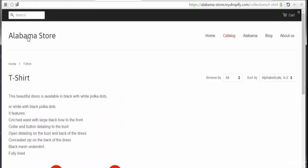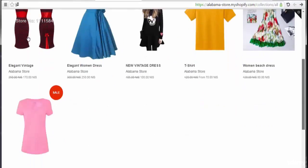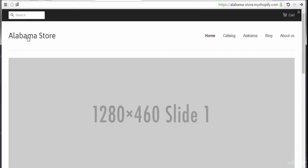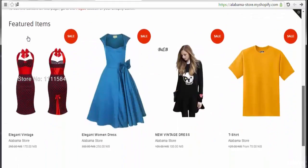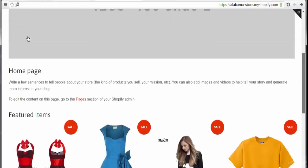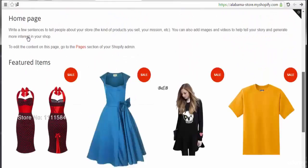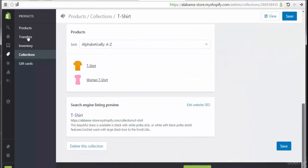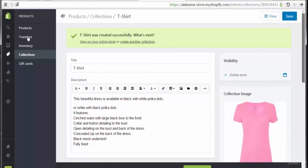That's all — this is the way of adding collections. Here we can see the options to add products. Let's go back to the home page. Here we see the featured products, and we also have the ability to add new collections through the site's theme settings. That's all for this section. See you in the next lecture covering gift cards. Goodbye.